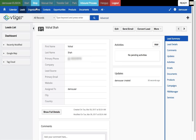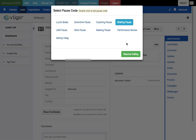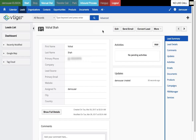I'll hang up the call, select 'Not Interested' as the disposition, and stop. That covers the basic dialer functionality demonstration.